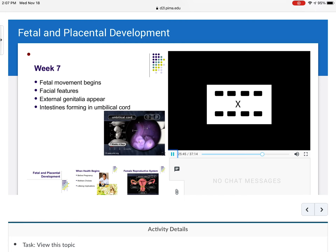By week seven, the baby can move although mom cannot feel it yet. Facial features are beginning to develop. The external genitalia are present, although we cannot determine gender without genetic testing. The intestines are actually forming in the umbilical cord because there is not enough room in the belly — the intestines will form there and then drop down into the abdomen when there is room.